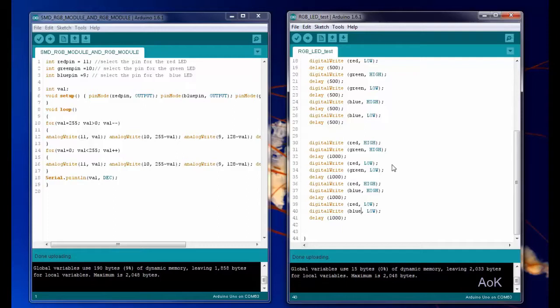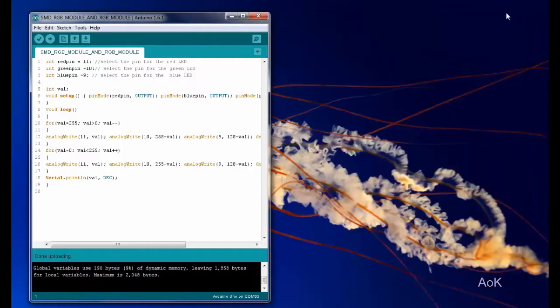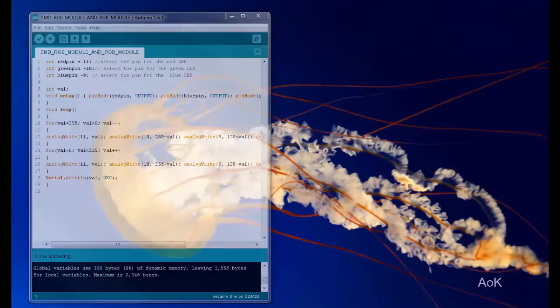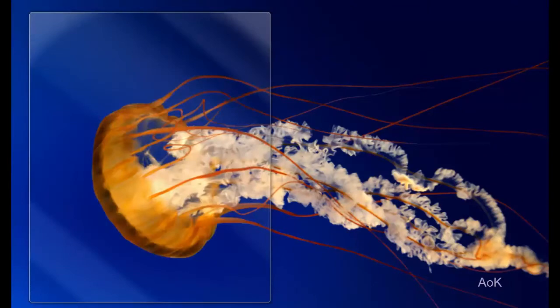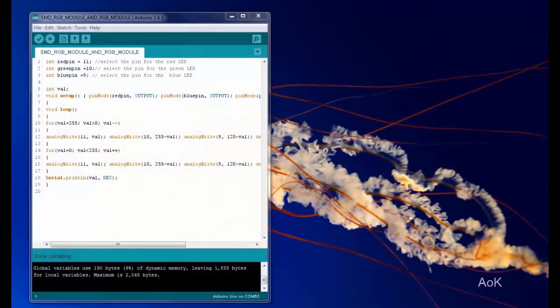Then when you're really ready for something more advanced, then I suggest you use the random function. So the random function is really fun because instead of predetermining which colors you're going to get, the computer will randomly select the color values so you get a lot more interesting shades that way.